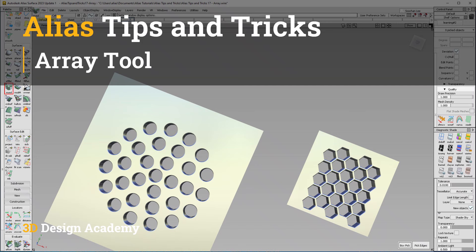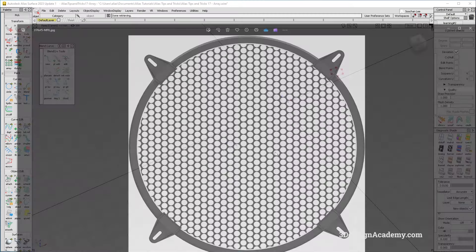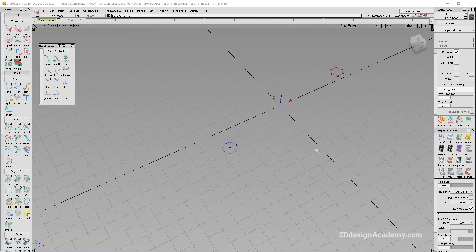Hello everyone, welcome to 3ddesignandcam.com. In this lesson, I'm going to show you guys how to use the array tool. The array tool is used for making patterns like this one — I think this is supposed to be a speaker grill. Alias doesn't exactly have the best set of parametric or computational modeling tools, but it still has a few. So let's go ahead and get started and show you guys how to use the array tool to make a pattern.